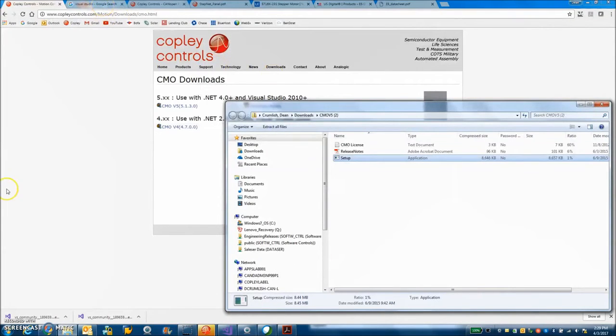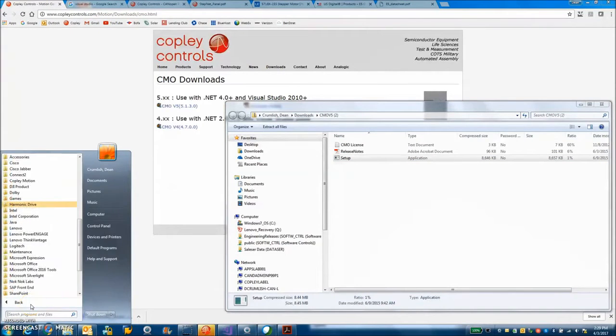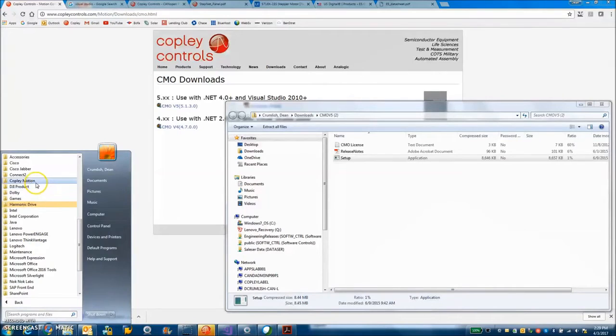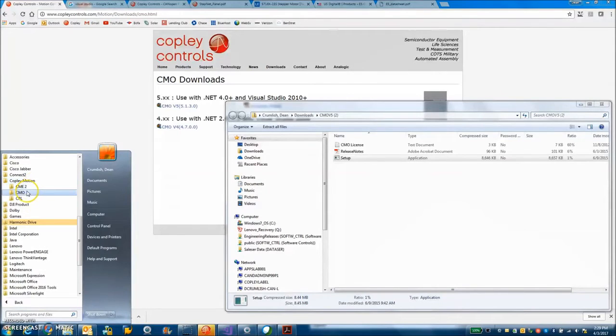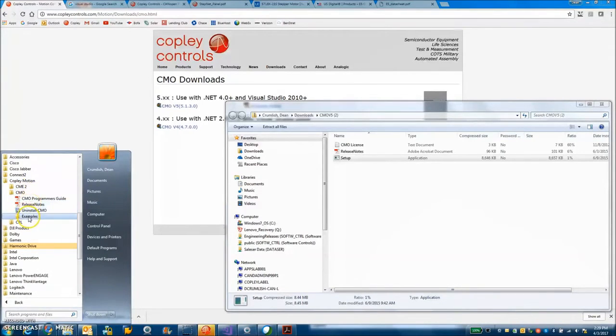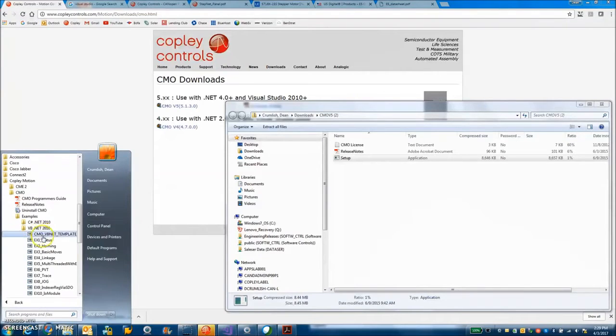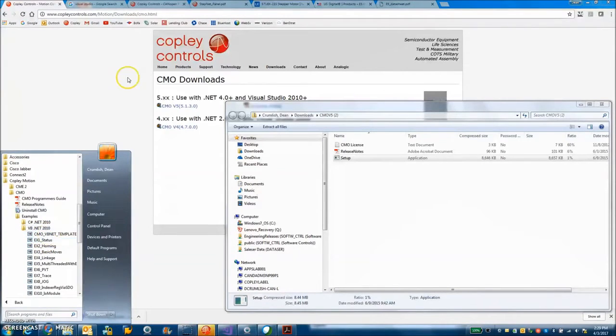After I get that installed I got the DLL on my computer so I can see under start my programs. Copley motion CMO. There's a manual, release notes again. I can uninstall it. I got VB.NET 2010 examples it says and I can run a status example.